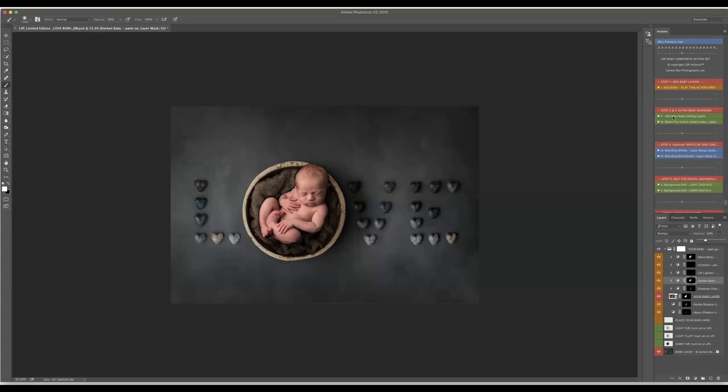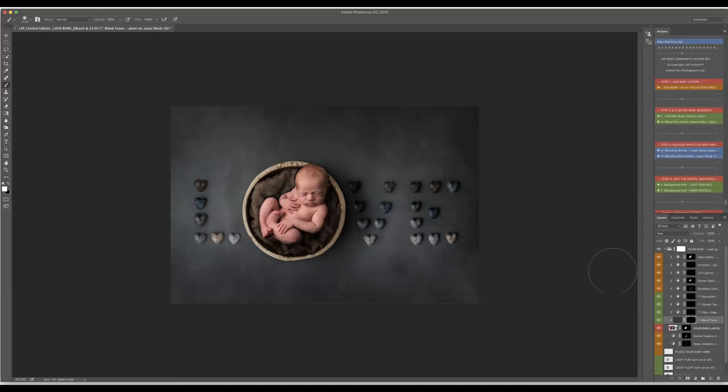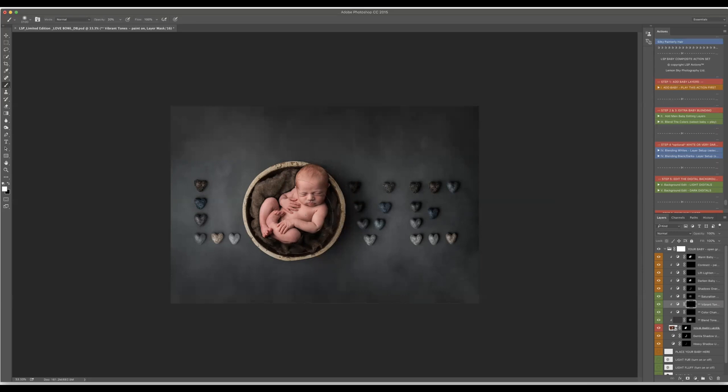Okay next one will be blending the colors then we have to select baby which says over here play this and I will just paint on the baby which is going to change and adjust a little bit. Again if it's too much I can take opacity off. I can play with saturation as well and maybe this one as well then just play with it and see what it gives you.